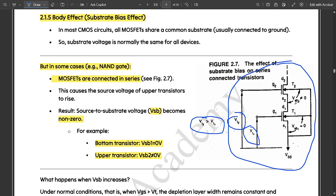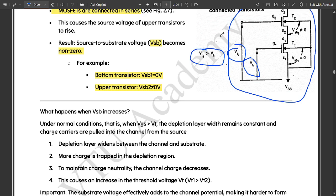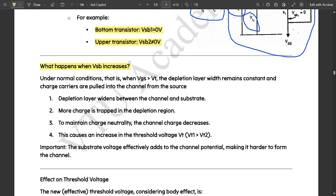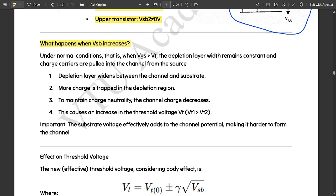With the body terminal interconnected, this is the basic body effect. When VSB — source-to-substrate voltage — increases, what happens? Under normal conditions, when VGS is greater than VT, the depletion layer width remains constant and charge carriers are pulled into the channel from the source. But now the depletion layer widens between the channel and the substrate — more charge is trapped — and to maintain charge neutrality, the channel charge decreases. This causes the threshold voltage to increase.